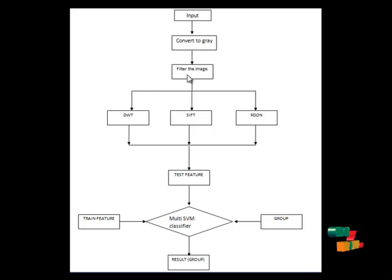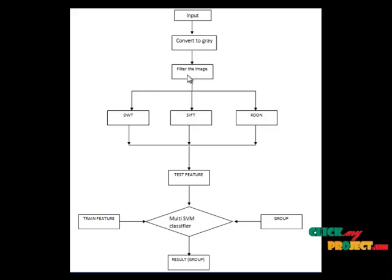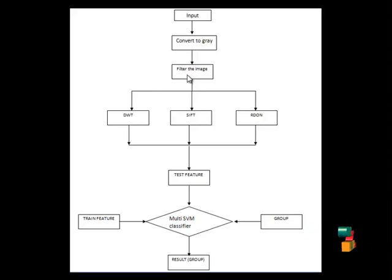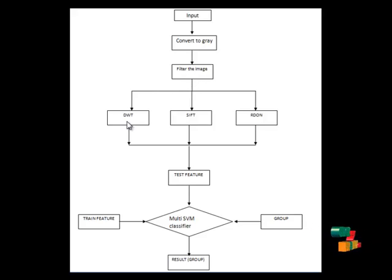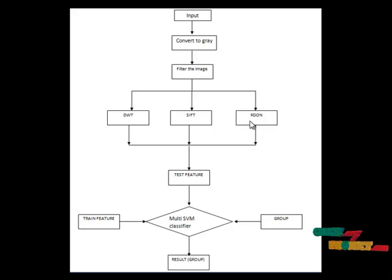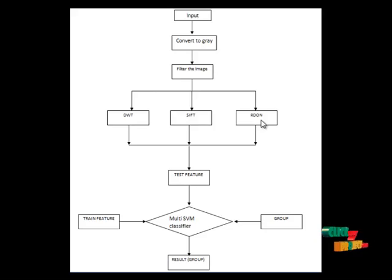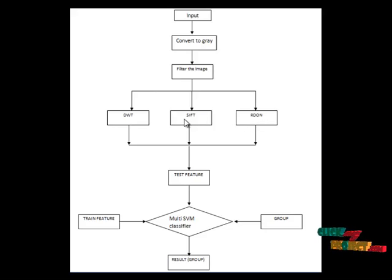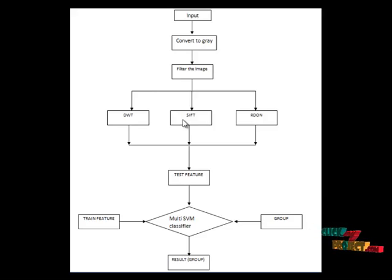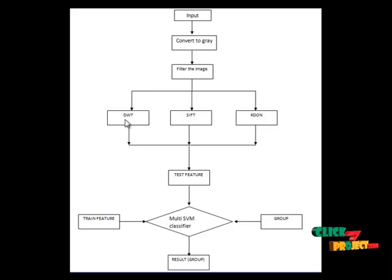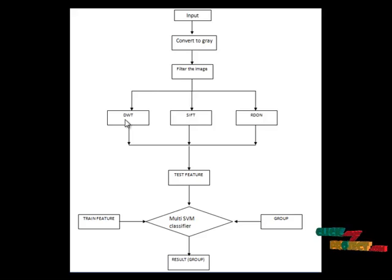The gray level image goes to filtering, where we use a median filter to remove noises and smooth the image for feature extraction. Now we extract features using discrete wavelet transformer and also extract the Radon feature. The Radon feature extracts the colors in the image, while SIFT extracts match points in the picture.